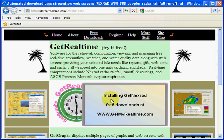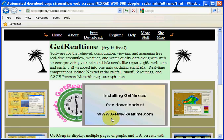I'll be showing you how to install GitNexRad and how to get started using it. It's available free at my website, www.getmyrealtime.com. This is the home page for it.